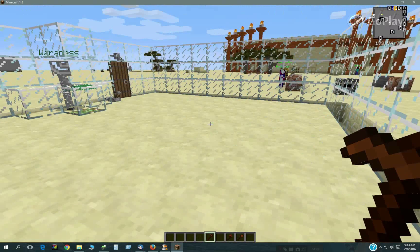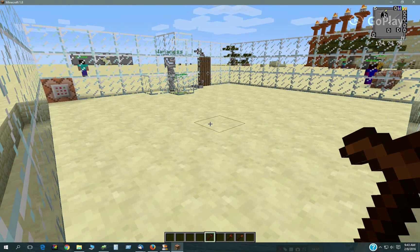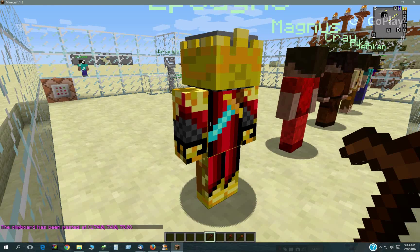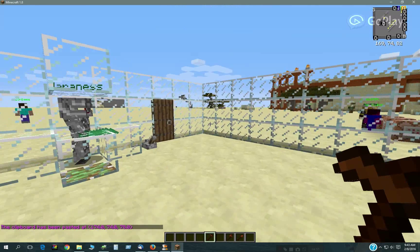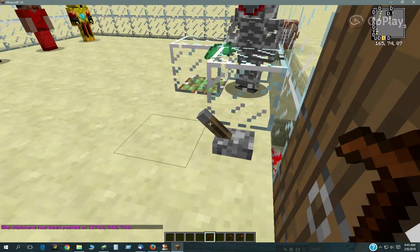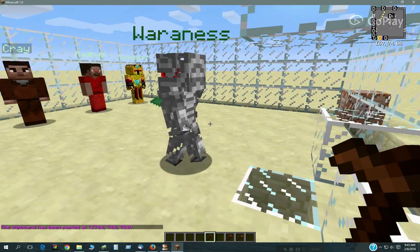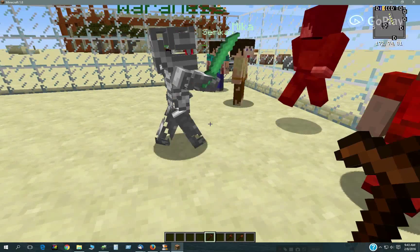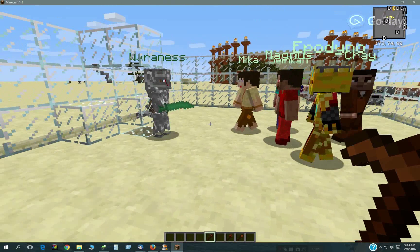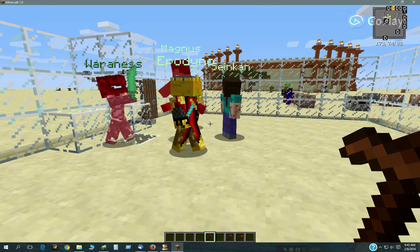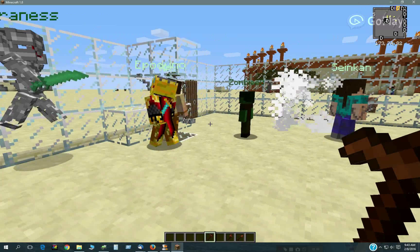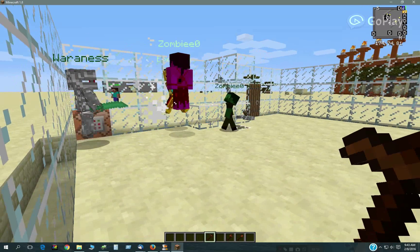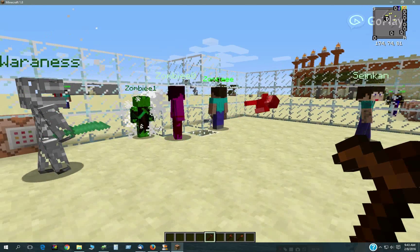You go back. Now I'm just pasting these guys in from a schematic file from WorldEdit. So it works pretty good that way. So we'll set him up again. I might have to lower this guy's attack or something like that.